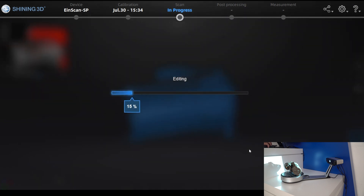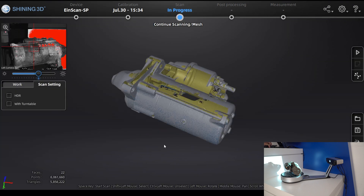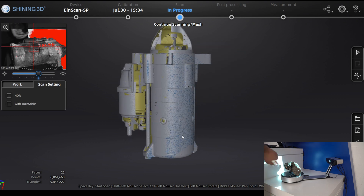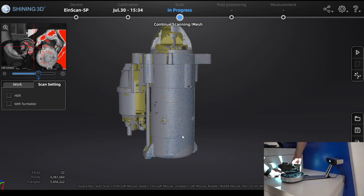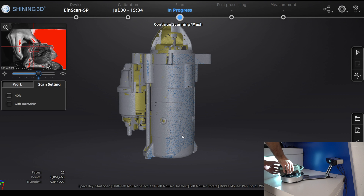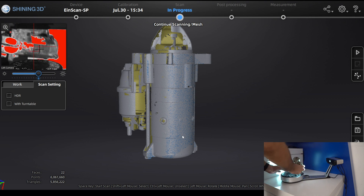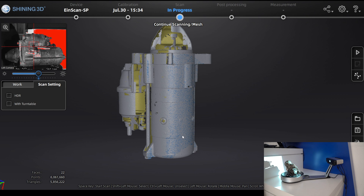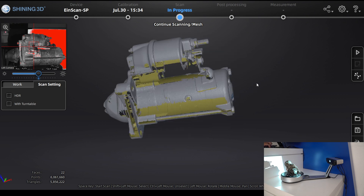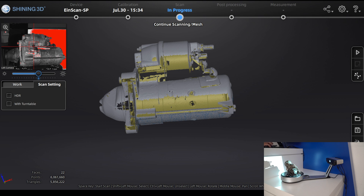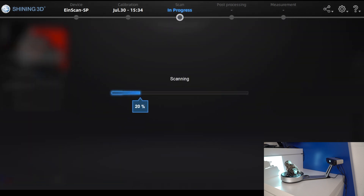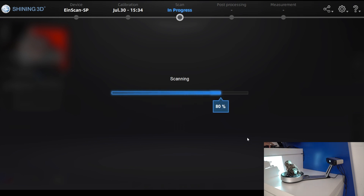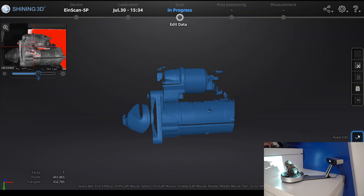The single scans are also automatically aligned. You can use small objects to hold the part in position so the scanner can see the not-yet-scanned areas, then take another single shot.